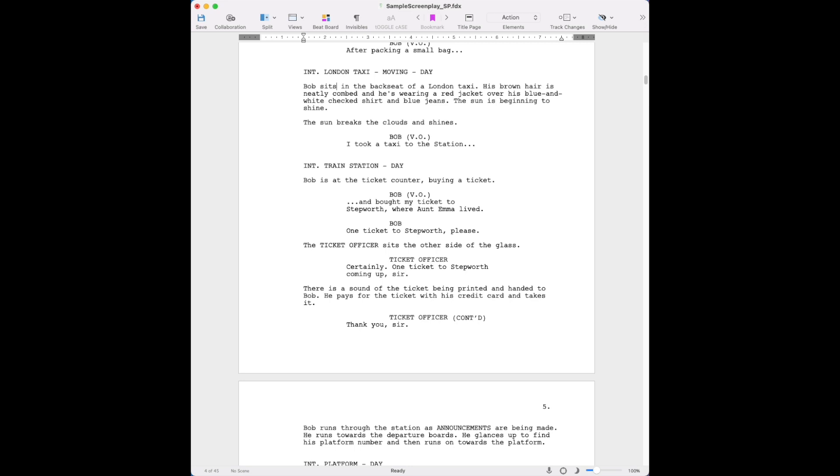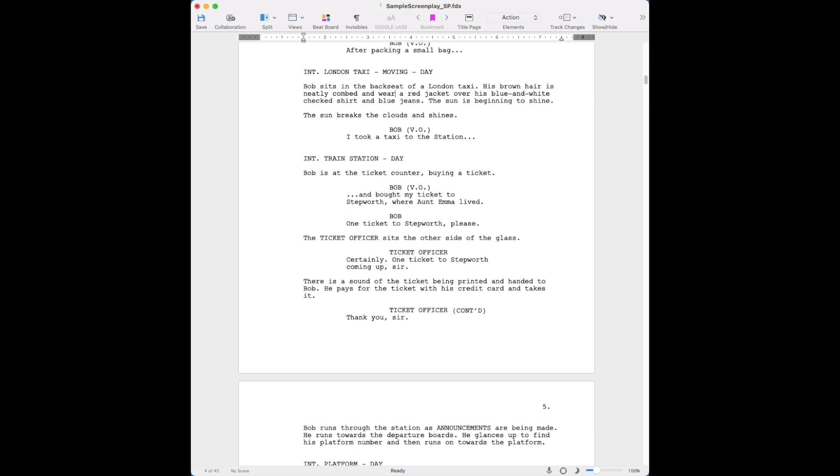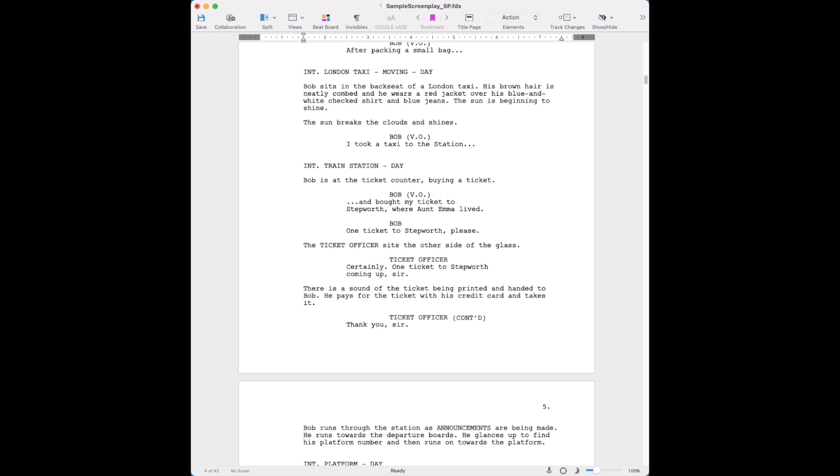So here, 'his brown hair is neatly combed.' See, another thing is for explicitness, you could say 'and wears,' but it could imply that his hair wears a red jacket. But 'neatly combed, and he wears a red jacket over his blue and white checked shirt and blue jeans.' Here's another thing.